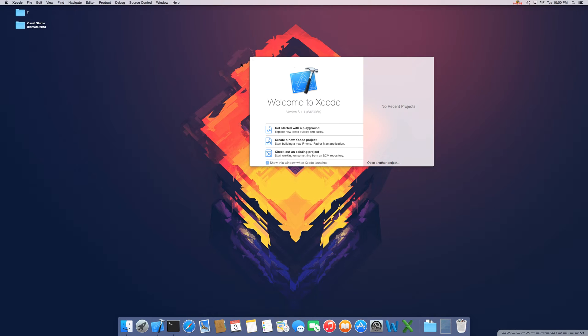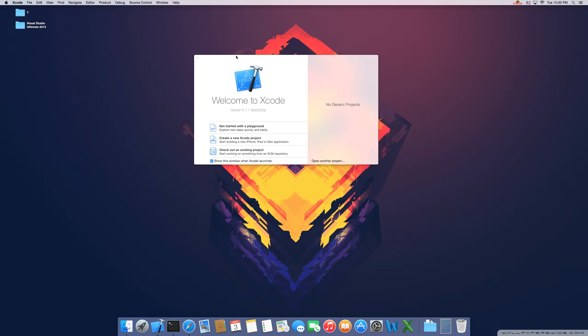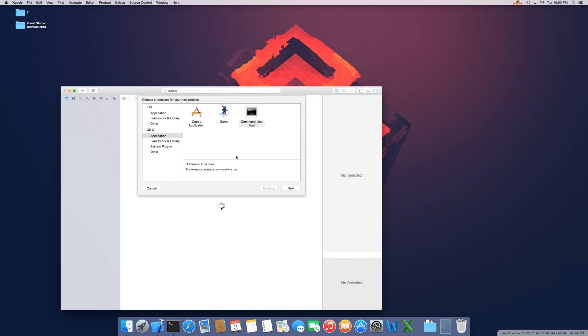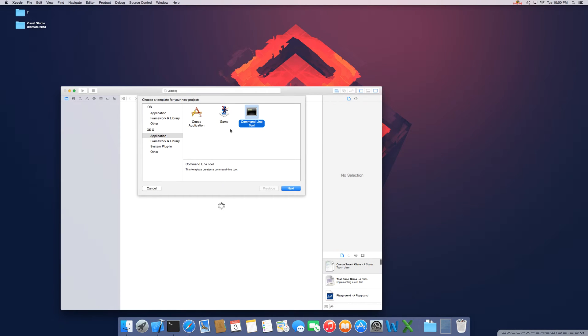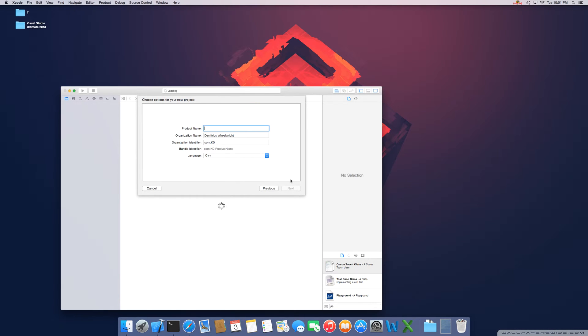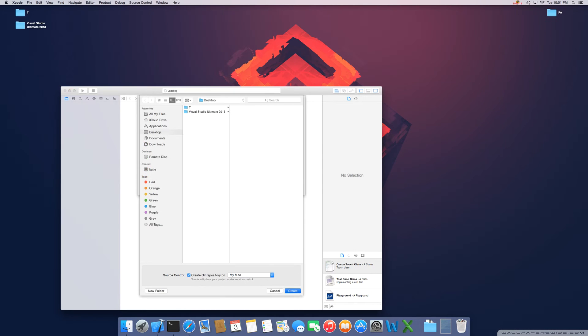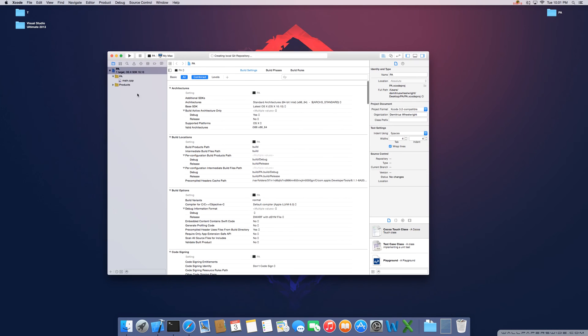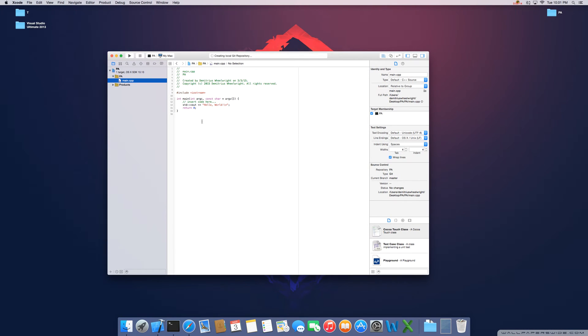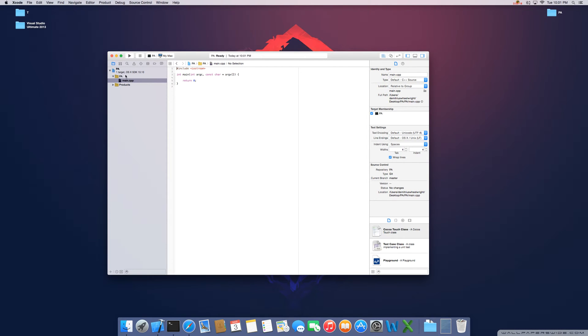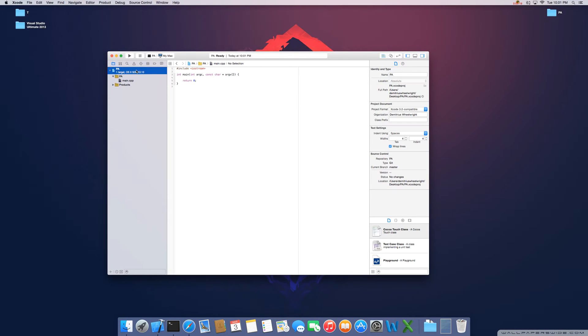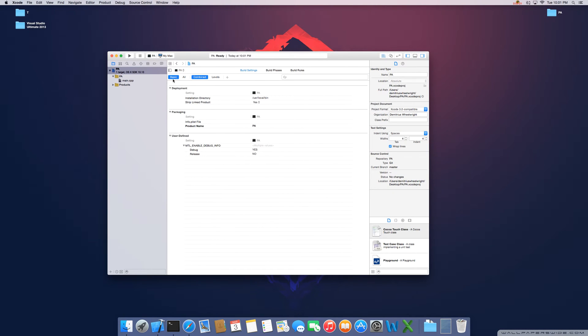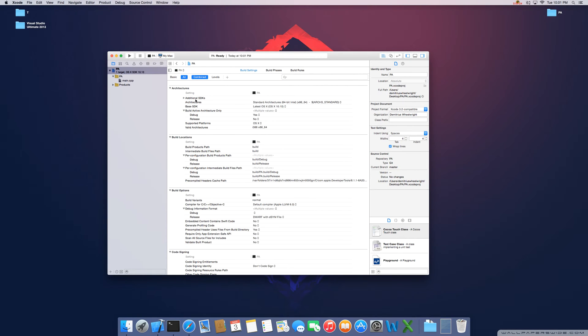I'm going to create a new Xcode project. I'm just going to use a command line tool application and the language C++. I'm going to call this PA for port audio. So go ahead and select your project. Here you're going to have two options, basic and all. Make sure that all is highlighted that way you can see all the properties. And this is going to be in the build settings category.